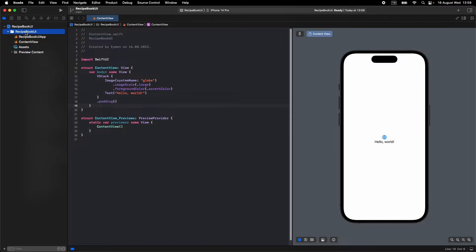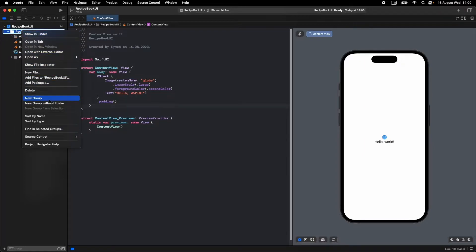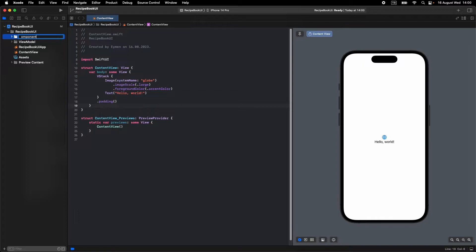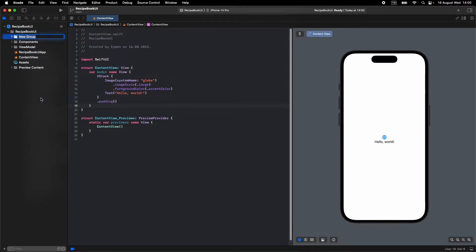First, we should have three different groups or folders to make this recipe UI. First of all, we should have a View Model group, a Components group, and the last group is Views.